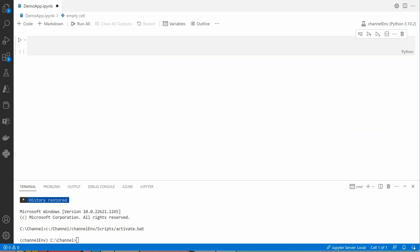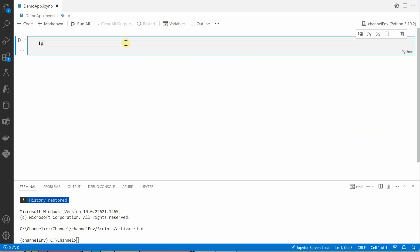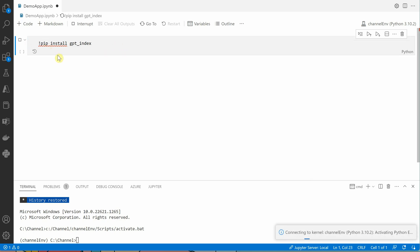Let's get started. First of all, we need to go ahead and install a few of the required modules. The very first one is gpt_index, so I would say pip install gpt_index. I am using Jupyter Notebook inside VS Code, and that's the reason I'm installing everything in this. Let's click on this and it will go ahead and install the required package.